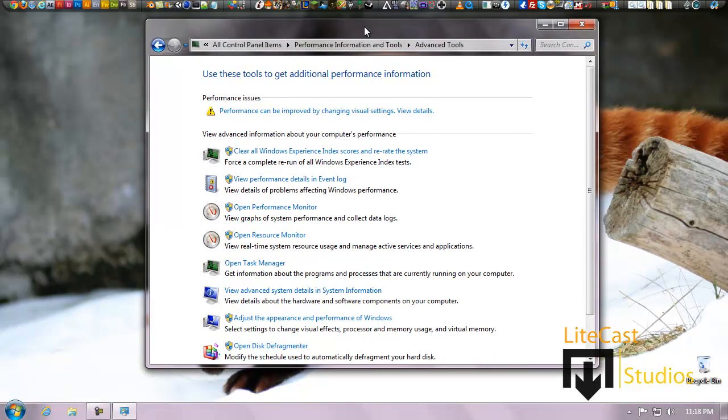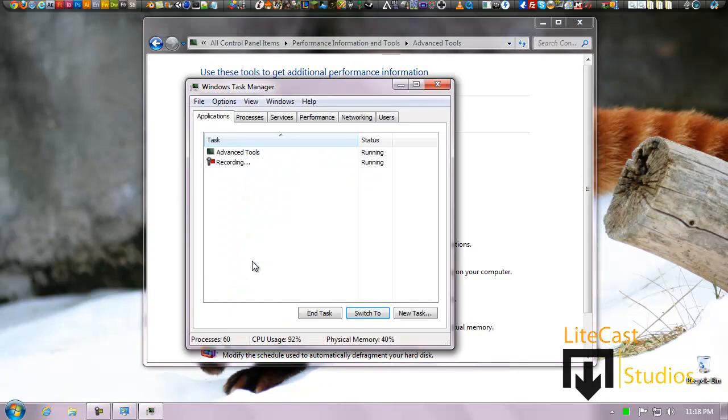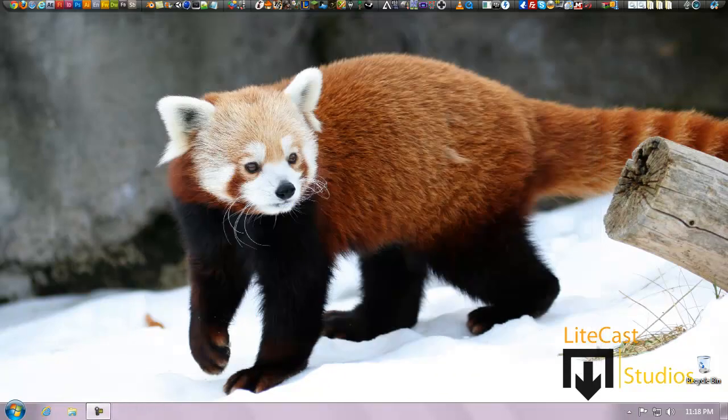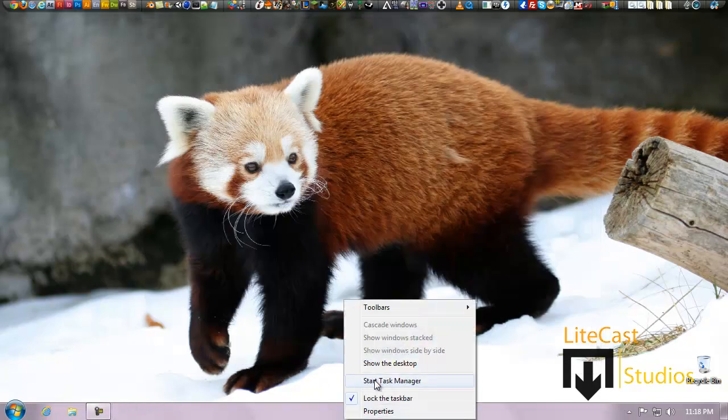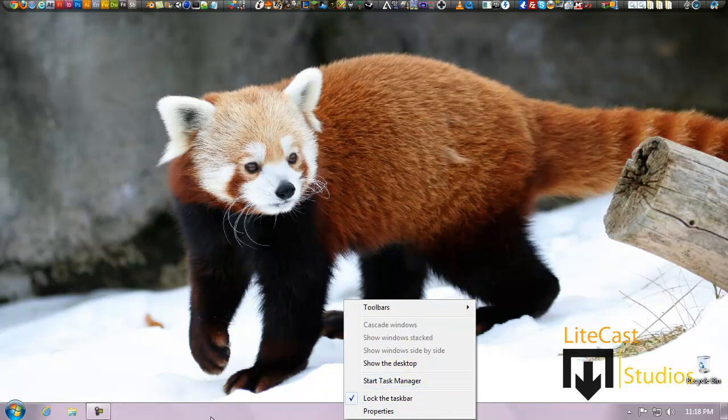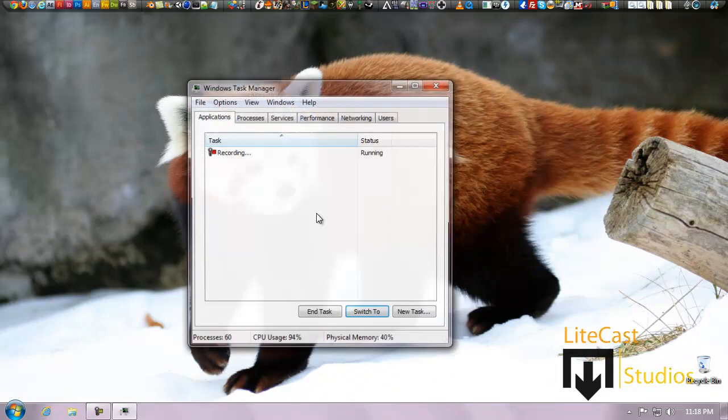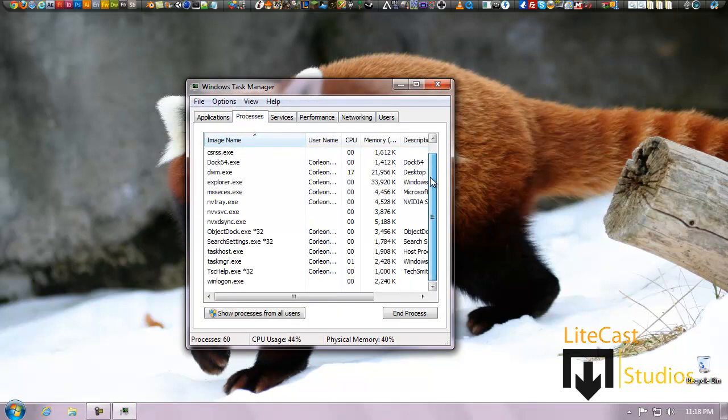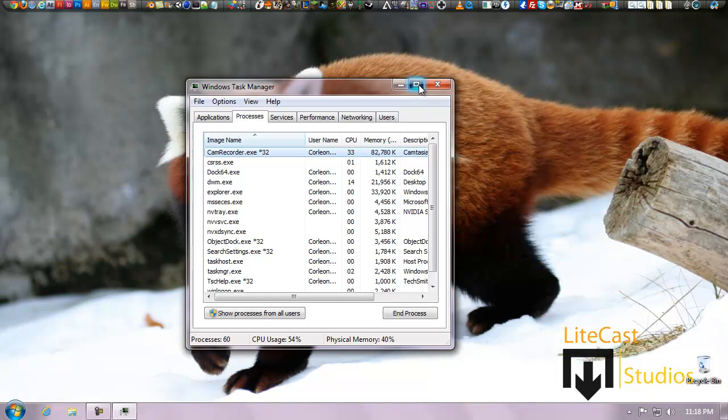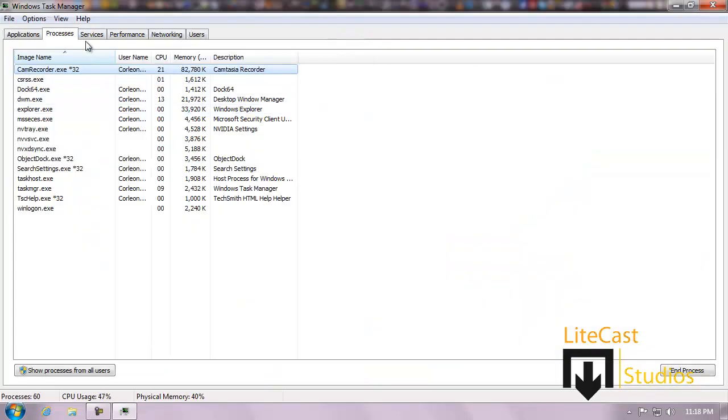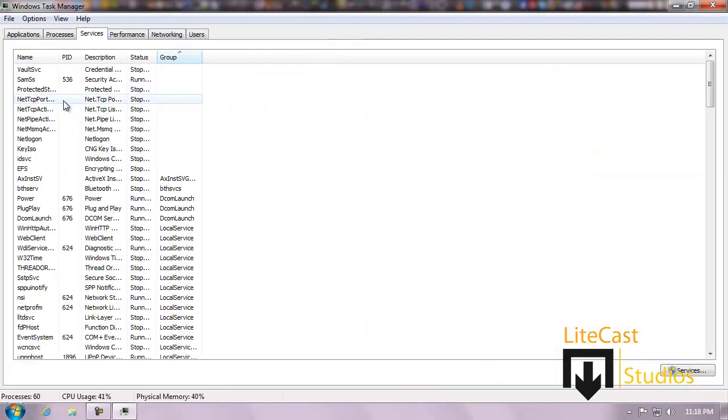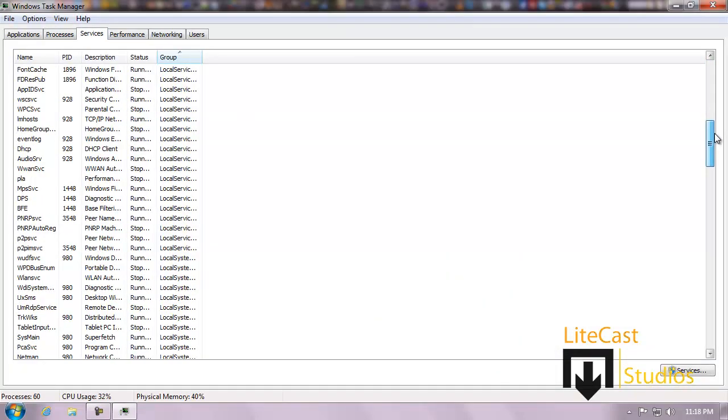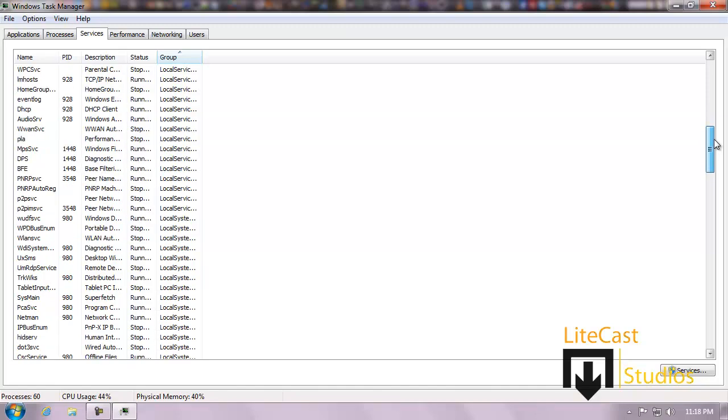You can also check Task Manager, which is another way you can see your system usage right now at the moment, and also close programs, check different services that are running at the moment. So in order to do this, you can either open Task Manager right here, or a very easy way - you can just right-click your taskbar, which is this little thing down here, click Start Task Manager with right-clicking, and you can see your applications that are running.